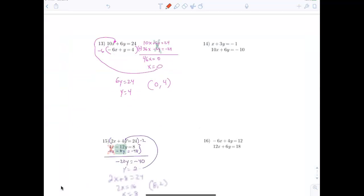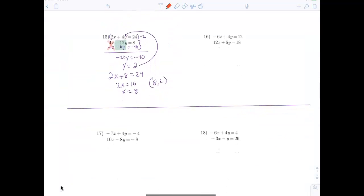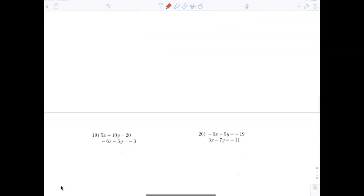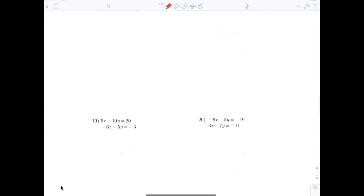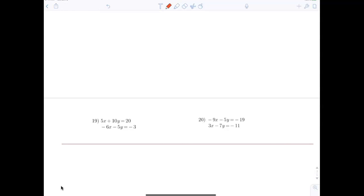Your homework is to do problems 1 through 20. If you work hard enough in class you may not have much homework. Get busy. If you're struggling with the calculator, practice — but the answers are on the back, so go ahead and double check that first. You're going to be okay.